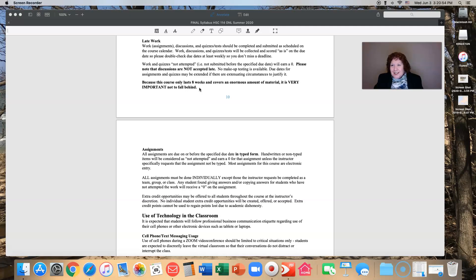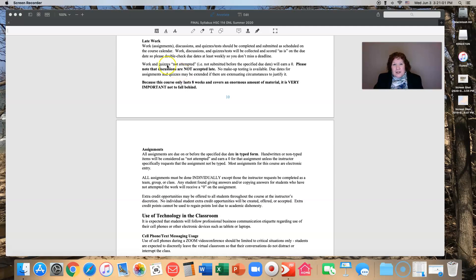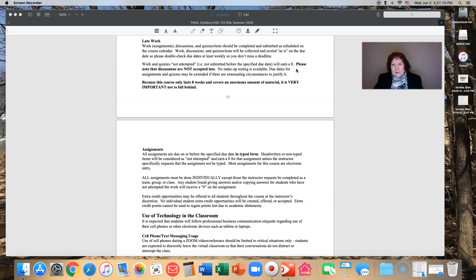There are weekly checklists to help you. If you have work or quizzes that are not attempted, not submitted before the specified due date, it will be a zero and discussions cannot be accepted late. Just the nature of discussions makes it impossible to keep up with the grading when those go late. I don't do makeup tests.